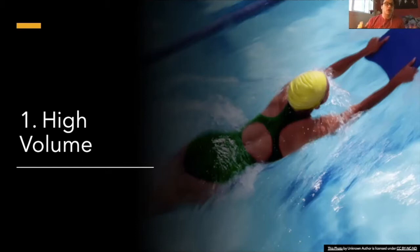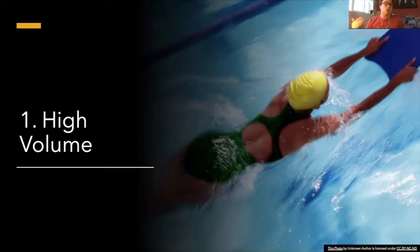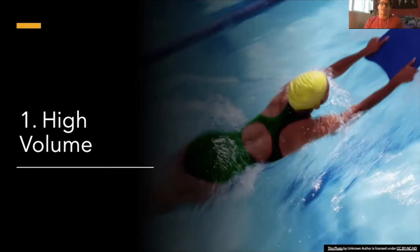And again, you might be like, okay, why should I not be doing mileage for my stroke but I should be doing it for my kick? Because when you're doing it for your kick, it gets rid of what I just talked about—having those bad stroke habits.